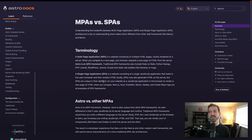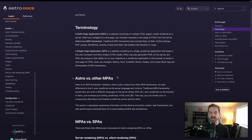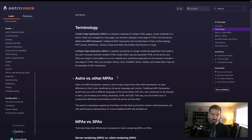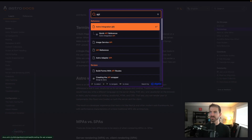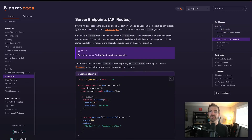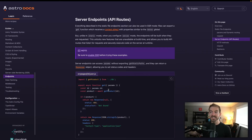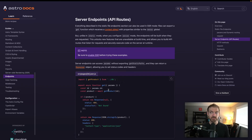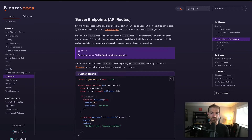Looking at MPAs versus SPAs in Astro, each page is a full page refresh by default, but you can create API endpoints inside of Astro. Using something like React on the front end, you can still handle form submissions in JavaScript, send data to the server, interact with the database, and respond back — all without a full page reload. Astro is often thought of as just a static site generator, but it's quite capable because of these server endpoints and the ability to use client-side JavaScript with your framework of choice.